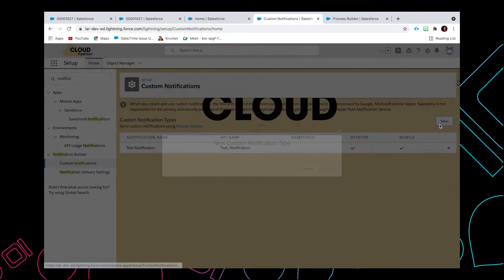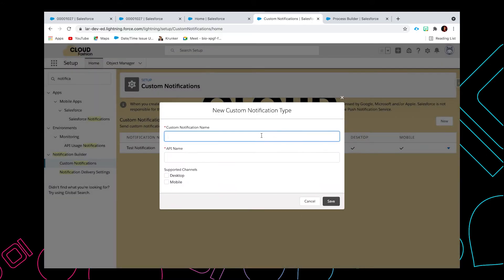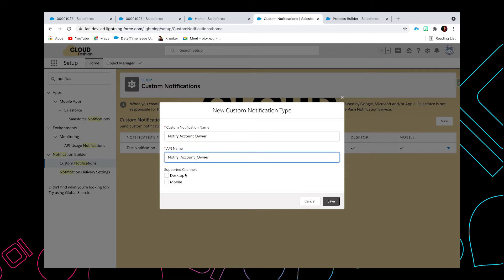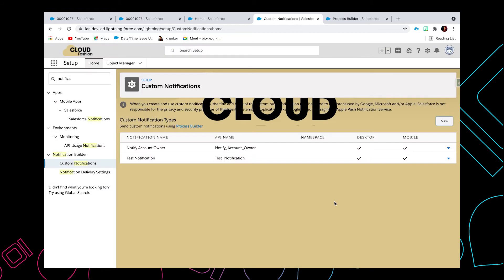Now click the new button. In here you just need to type in the custom notification name, so I'm going to put in 'Notify Account Owner'. You also need to specify the support channel, so I'm going to select desktop and mobile, then hit save.